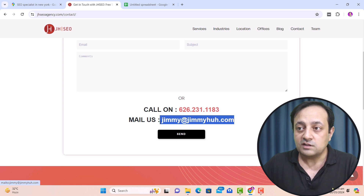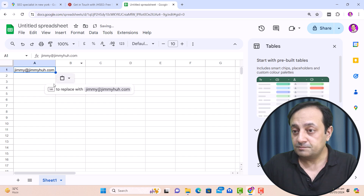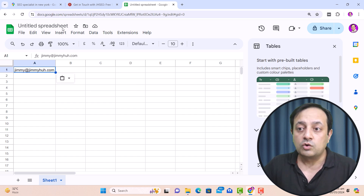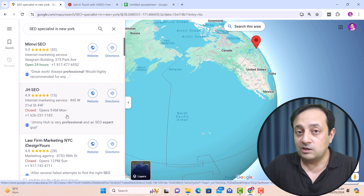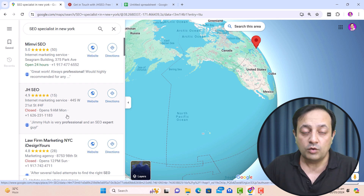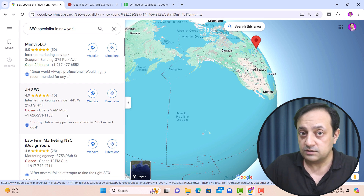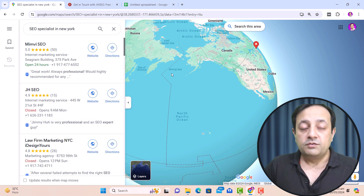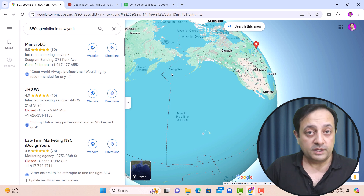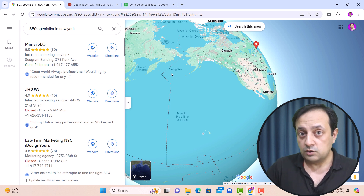Copy the email address and paste it into Google Sheets. Using this same example, you can reach other potential clients via Google Maps and build a list of email addresses for every potential client you want to target. This is the manual method for getting email addresses and other contact details. If you want to speed up this process and save time, you can use a Chrome extension to extract emails.